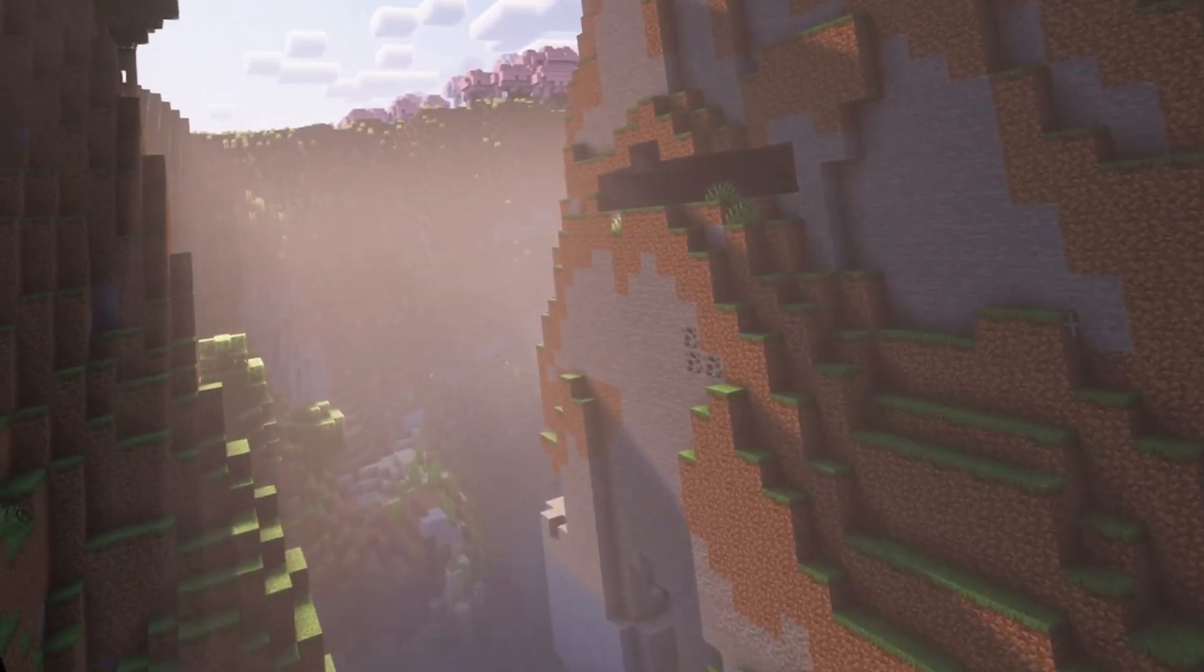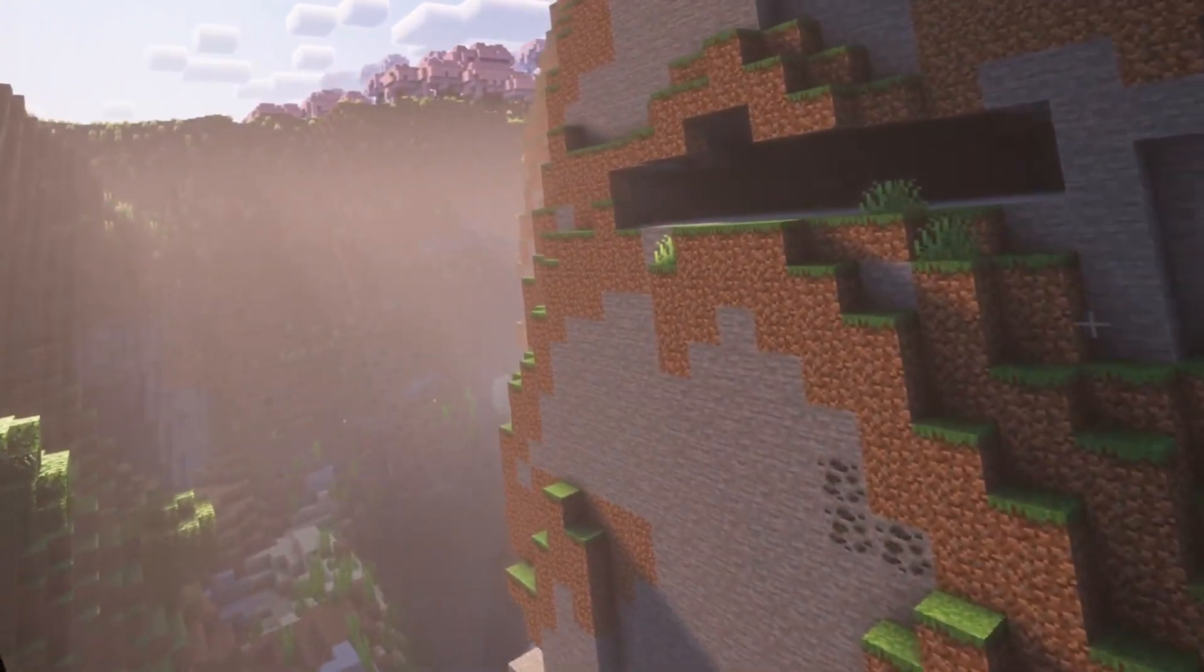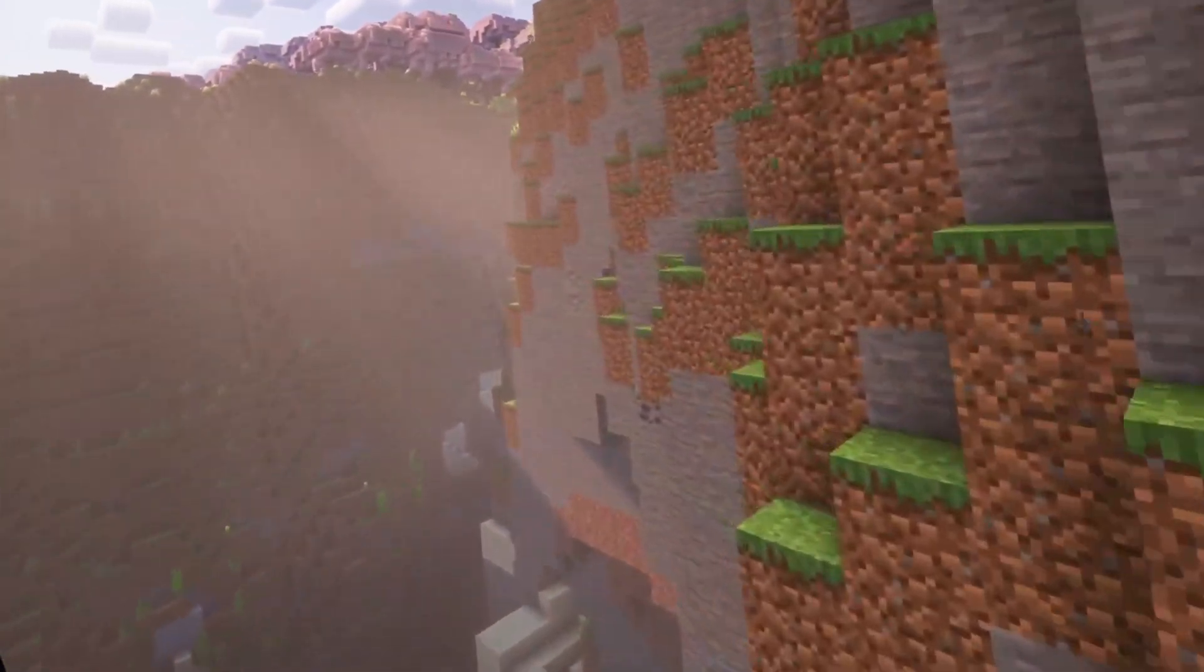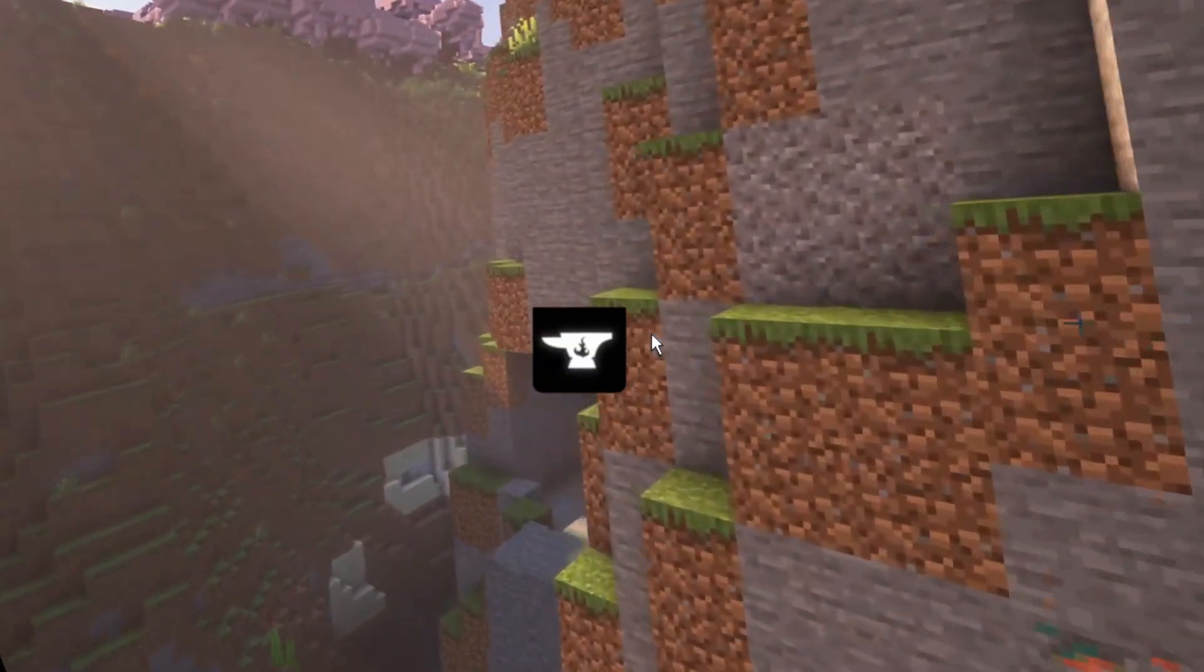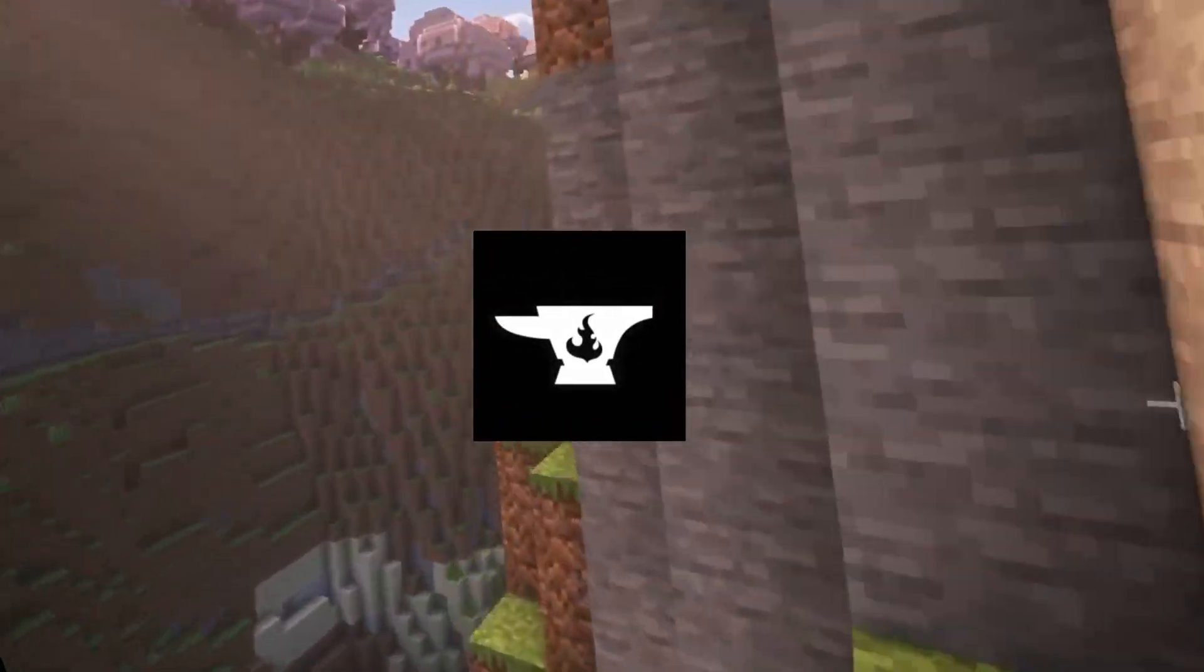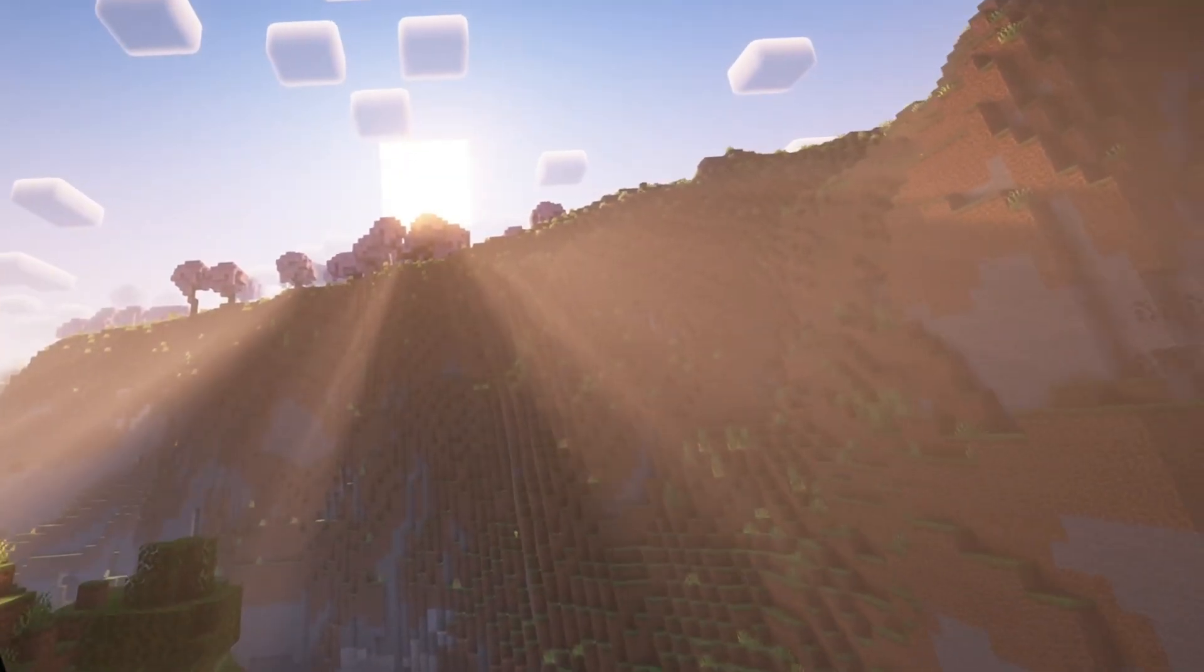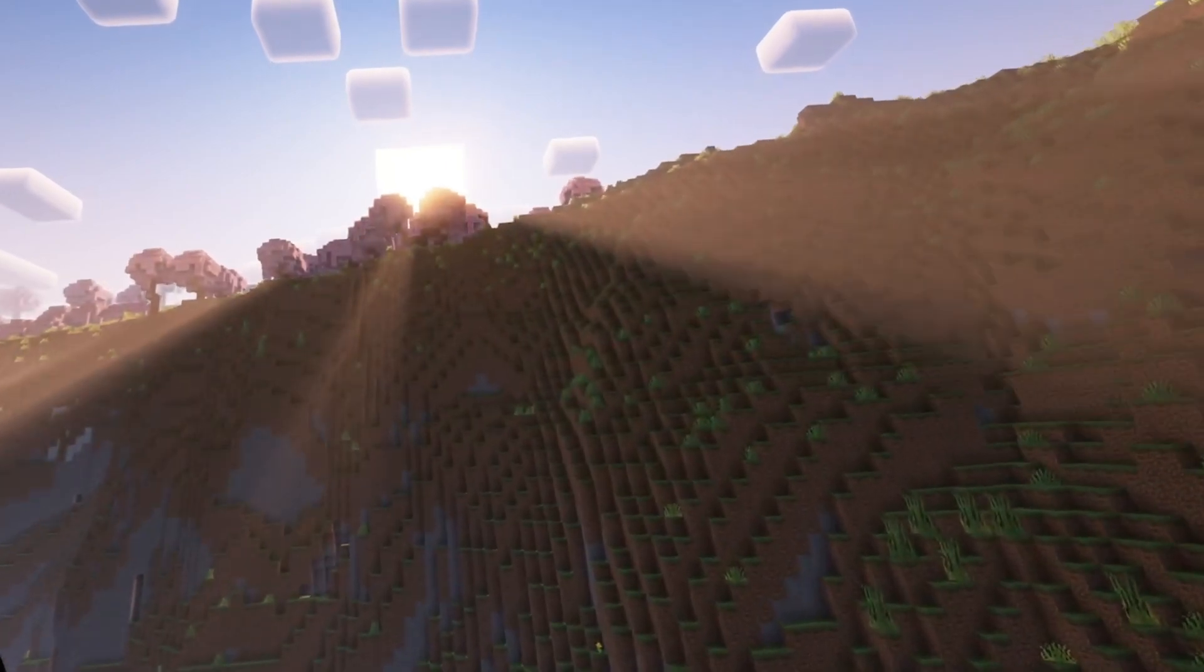What's up Minecrafters and welcome back to the channel. Today I'm going to be showing you how to install Minecraft VR, which is Vivecraft, using CurseForge. By the end of this video you're going to know how to play Minecraft VR.